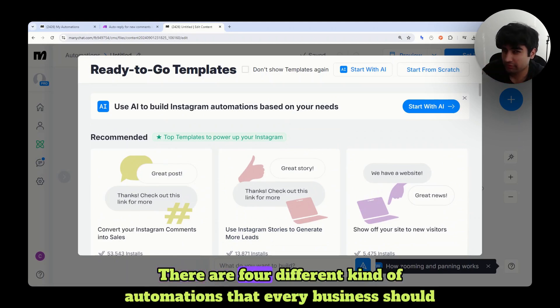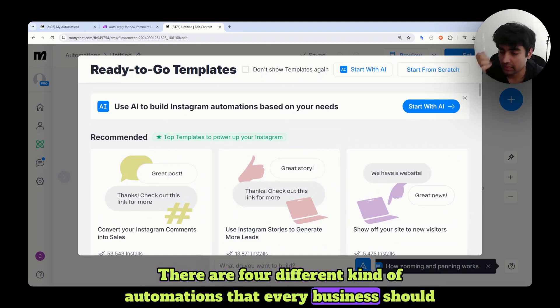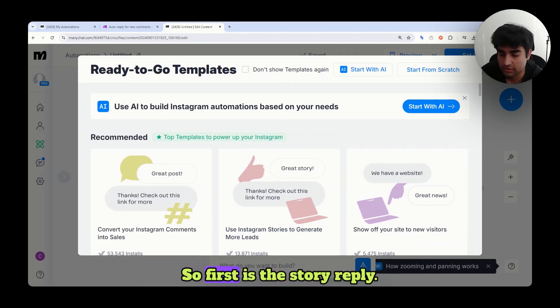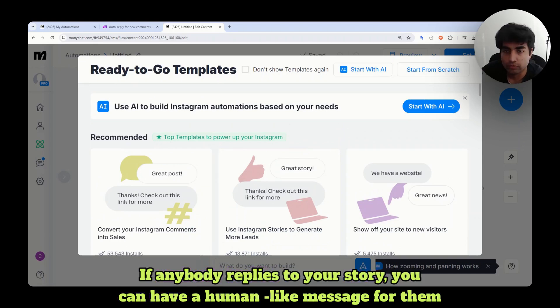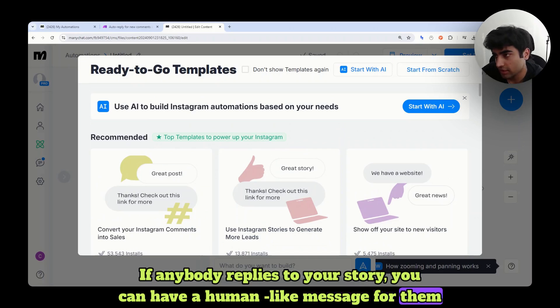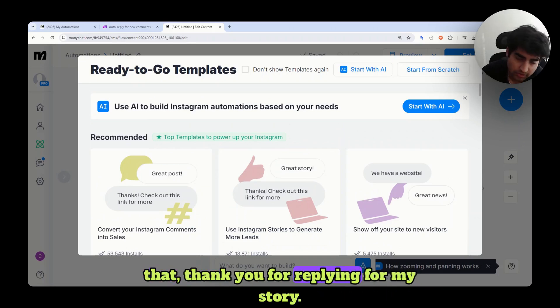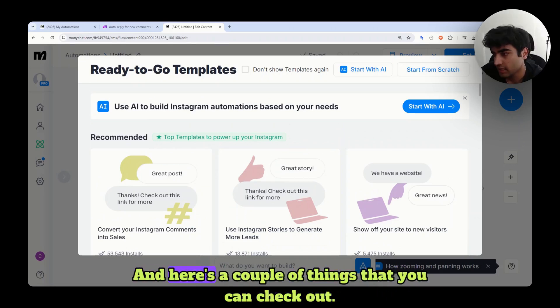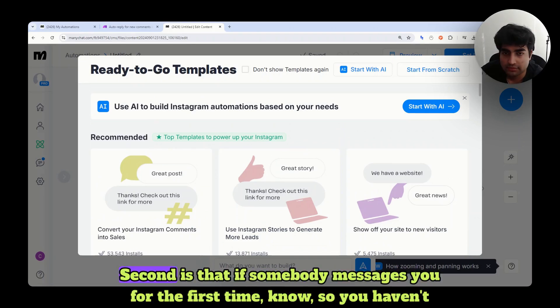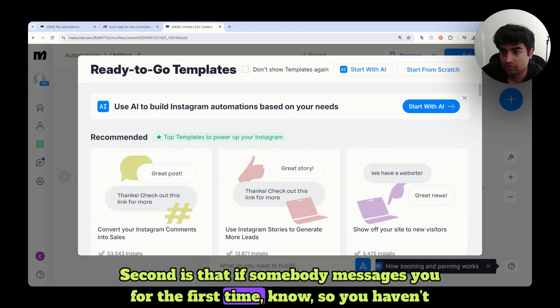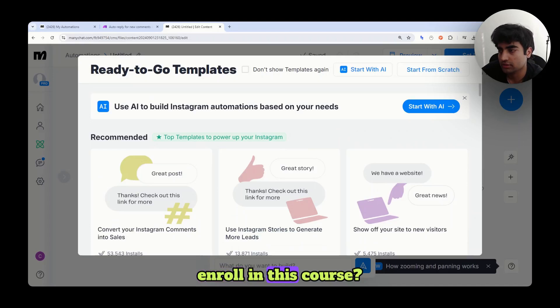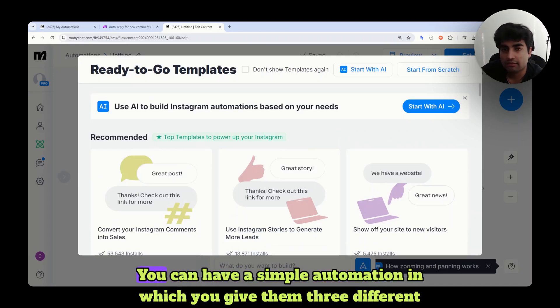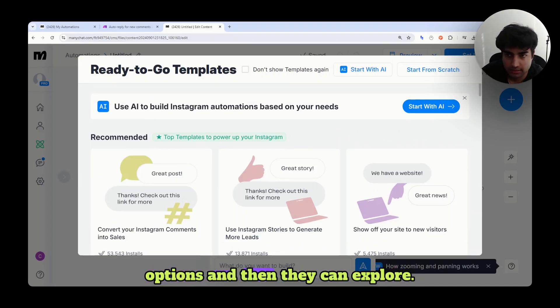There are four different kinds of automations that every business should have. First is the story reply. If anybody replies to your story, you can have a human-like message for them saying, thank you for replying to my story, and here's a couple of things that you can check out. Second is that if somebody messages you the first time, you know, so you haven't interacted with them. They message you the first time asking how do you enroll in this course. You can have a simple automation in which you give them three different options and then they can explore.